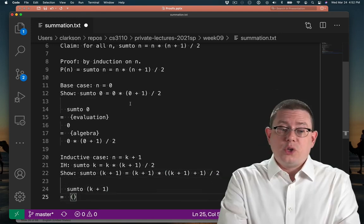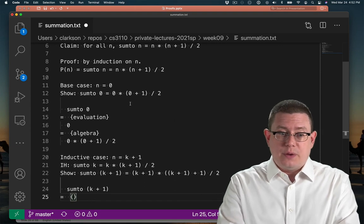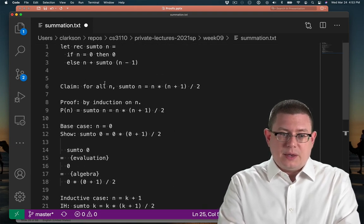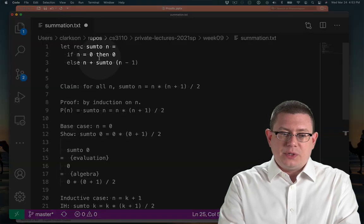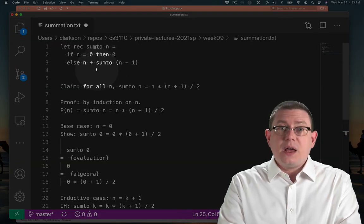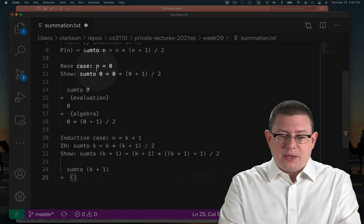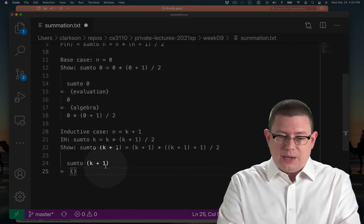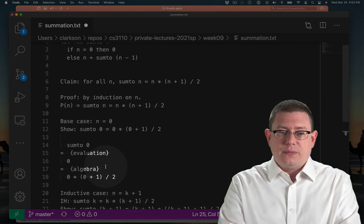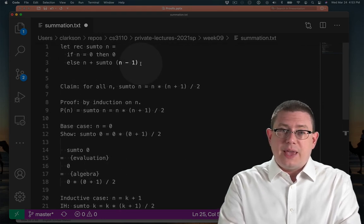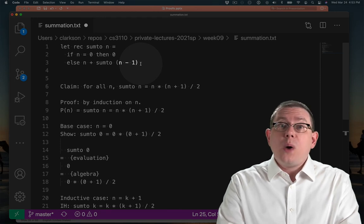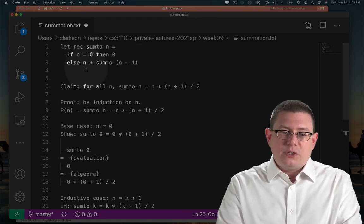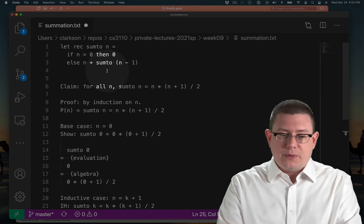So what can we do with sum2 of k plus 1? Well does the function tell us anything? If we pass it in and it's equal to 0 then we return 0. Otherwise, that's not going to be equal to 0 because we're taking a natural number k which has to be at least 0 and adding 1 to it, so that's at least 1. Therefore we're definitely going to be in the else branch, so we know how that piece of sum2 evaluates. It evaluates to its argument plus sum2 on the next smaller number.